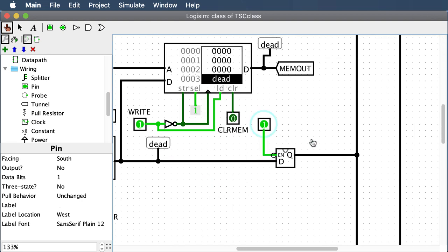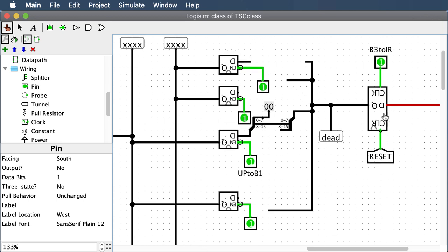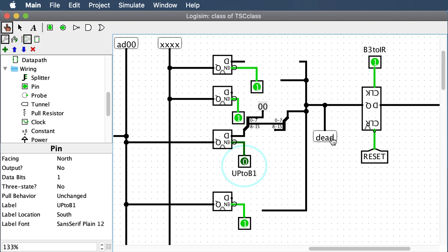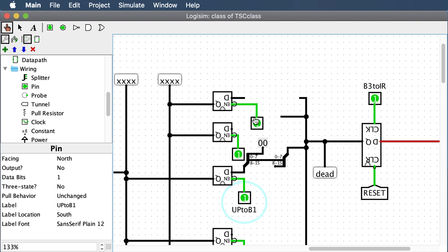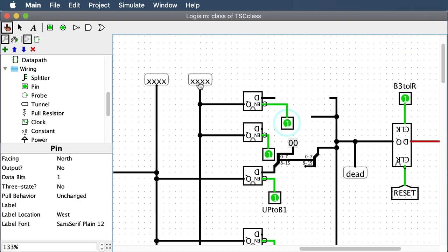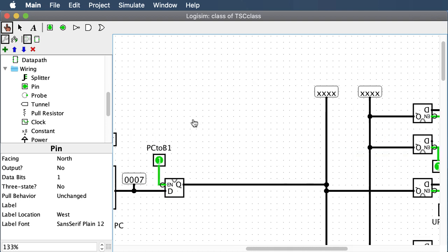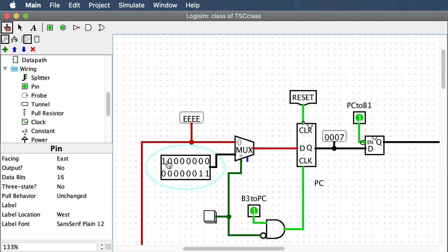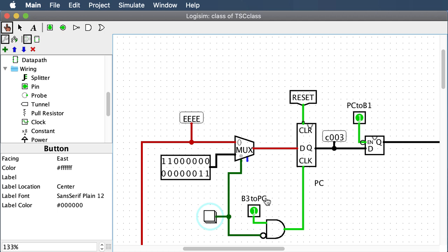Now we have dead coming out of our instruction register. Shut that off. The last test is to verify you hooked up all the IR connections correctly. For upper immediate, when you turn it on, the lower bits AD get shifted up to the upper bits, giving you AD00 — zeros in the lower bits. That's the right answer for upper immediate. For the target, you'll need to put something in the upper four bits of the program counter.